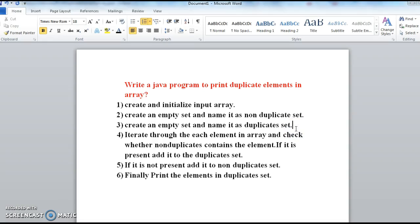Hi guys, welcome to java interviewquestions.com, this is Sandeep. Today we will write a Java program to print duplicate elements in an array.